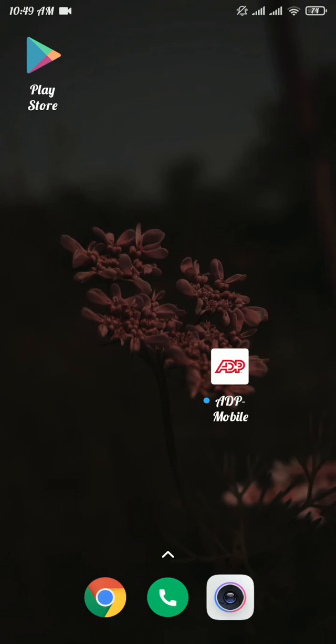Hello everyone, welcome back to our channel. In today's video, I'm going to show you how to log in to your ADP account from the mobile app. Watch this video till the end. If you're new to our channel, subscribe and hit the bell icon so that you will be notified whenever we post a video.